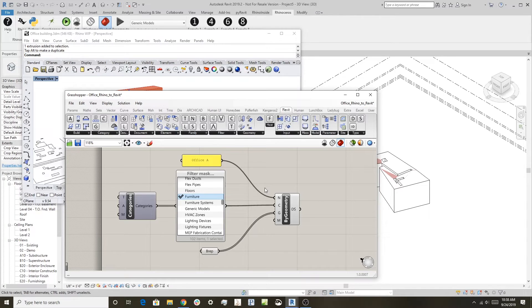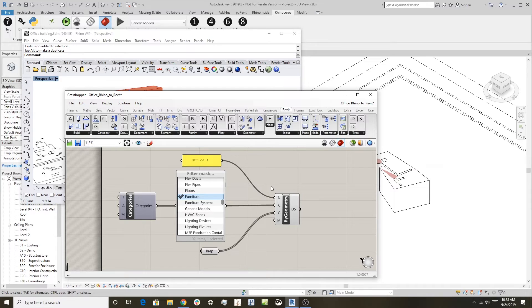Next I'll show how to get Revit geometry out into Rhino in the next video. See you then, thanks!